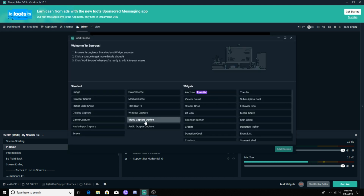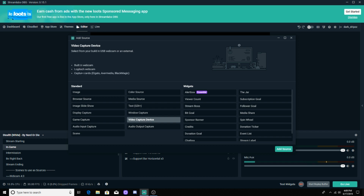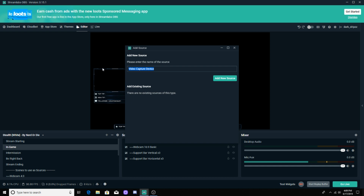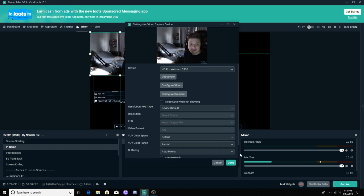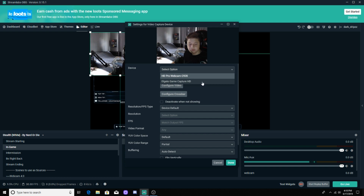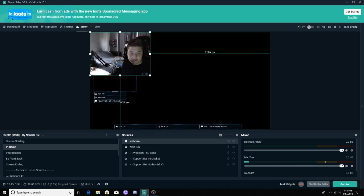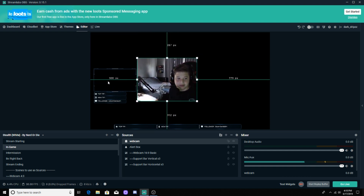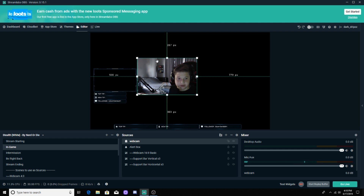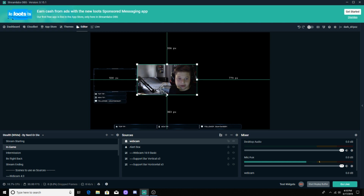We're going to click this plus button right here. If you have a webcam, we're going to click Video Capture Device. It's going to show your built-in webcam, your tech webcam, or capture cards such as the Elgato. We're going to hit Add Source, name it — I'm just going to name mine 'Webcam' — and then the webcam should pop up. There's a drop-down menu here, and if you want to use your Elgato game capture we'll do that in a second. Just click Done.